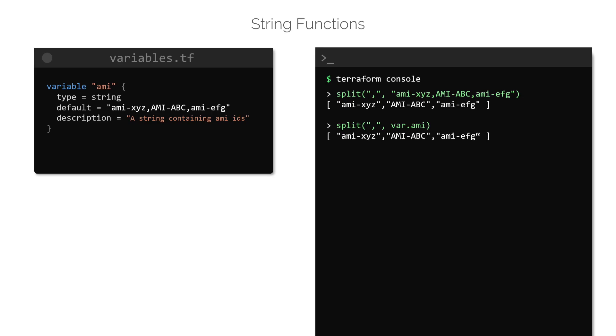Notice that the variable called AMI, there is a text that is all in uppercase. To convert the string to use only lowercase, we can make use of the lower function, like this. And to do the opposite and change it all to uppercase letters, use the function called upper.